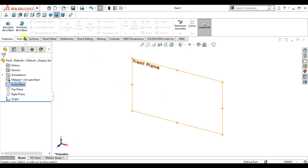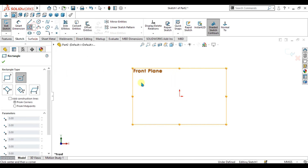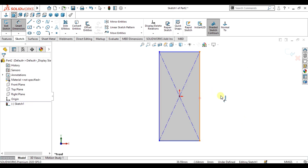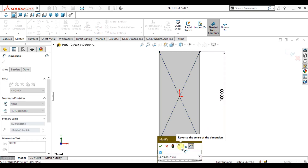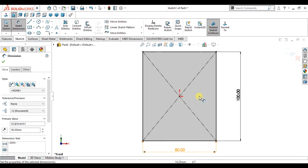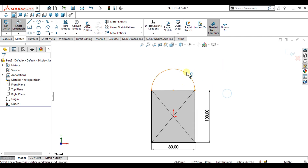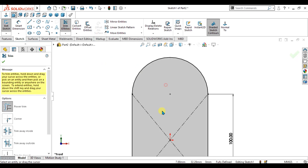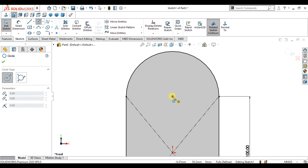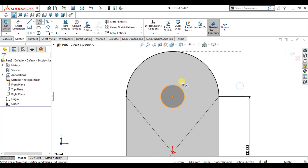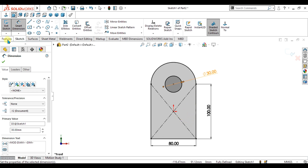First, we are going to make the sketch. Select the front plane, go to sketch and make a rectangle. Select the centre rectangle and make a rectangle, then give it a vertical dimension of 100 mm and a horizontal dimension of 80 mm. Now we are going to make an arc with a radius of 40 mm. Select trim entities to trim the intersecting entity, then make a circle at the centre with a diameter of 30 mm. Our first sketch is now fully defined.